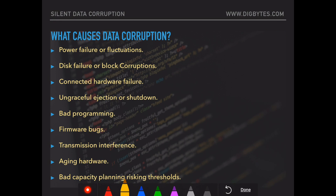So what causes data corruption? There are many reasons. I have highlighted some key ones I have come across in the past. Power failure or fluctuation is a very common cause of failure — mitigate this with a UPS for your home computer or data center. Disk failure or block corruption: a disk fails in total and you lose complete data. With block corruption reported, you may have some breathing space, but as soon as even a single block is reported corrupt, it is time to change the hard disk as soon as possible.